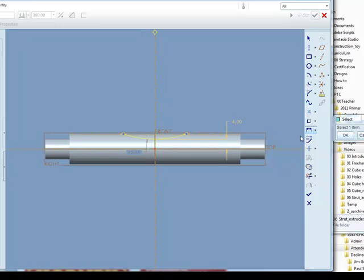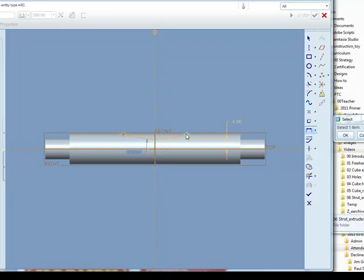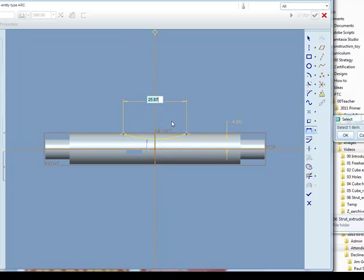And the other dimension, and the dimension tool is still active, is between this point on the arc and this point here. So those are two left clicks and then middle mouse button locates where the dimension text will appear. For this we need 60mm.